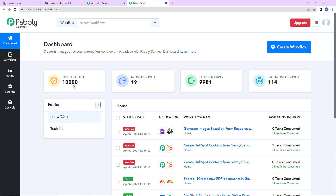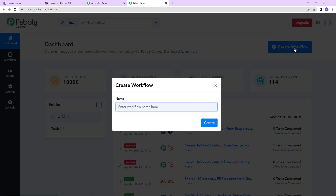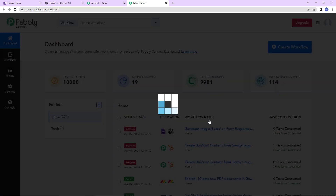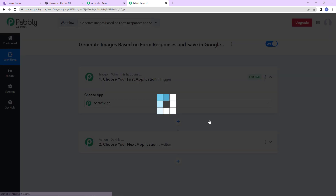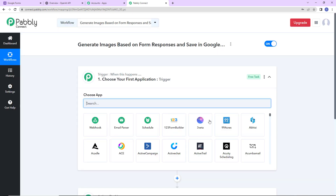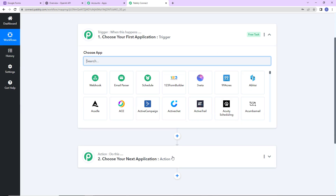Here we have reached the dashboard. On the right hand side you can see a tab called Create Workflow — let's click on this. A dialog box has appeared asking us to name this workflow. My objective is to create images based on form responses and then save the image link in Google Sheets, so I'm going to click on Create.